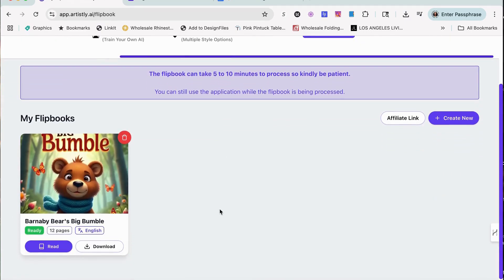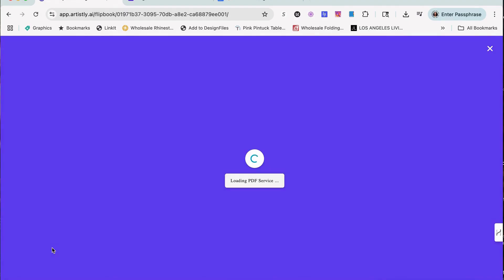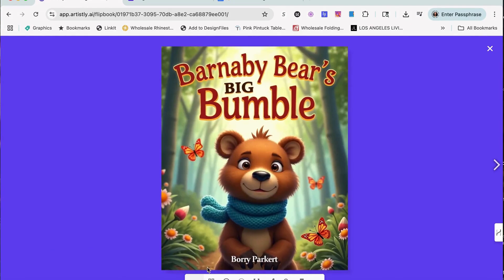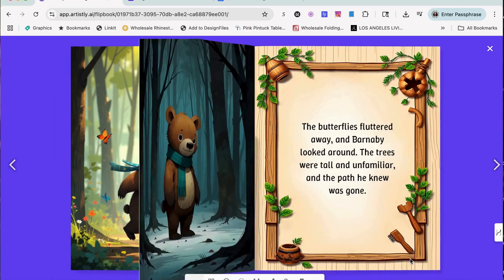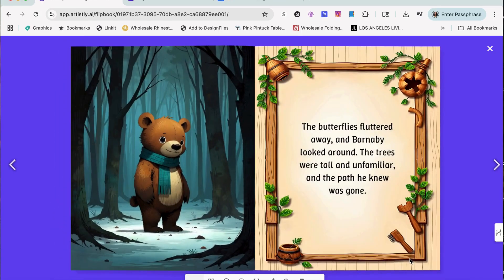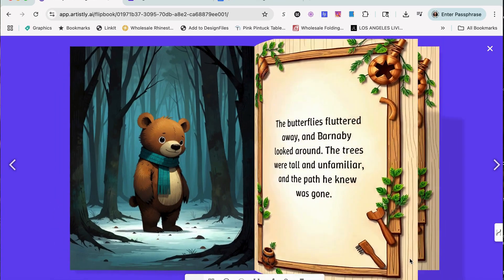There is my flipbook. You can actually click on it. It loads in the PDF form and it creates an entire flipbook.